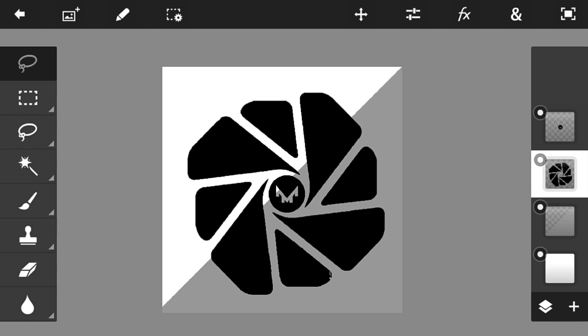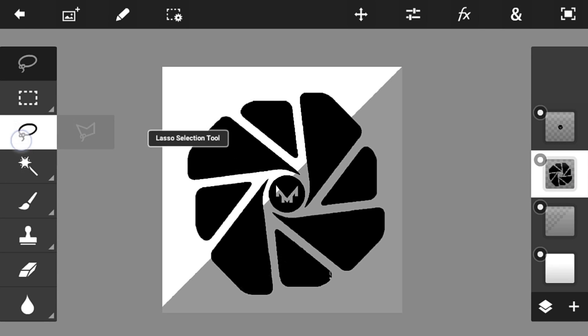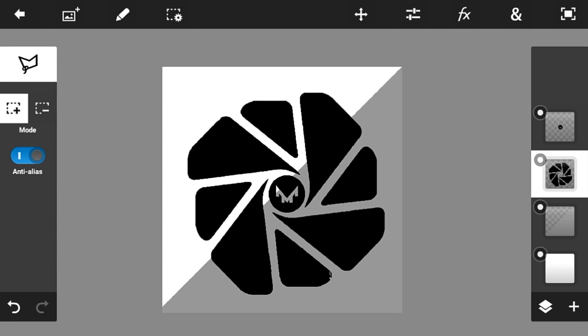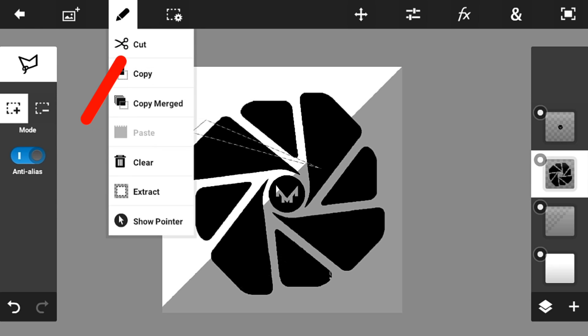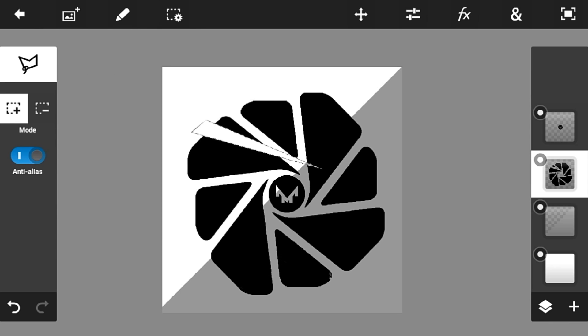Now go on the layer of the logo we made and switch to the Lasso Polygon Selection tool. Make a shape like this and put it like that. Then click the pencil sign and click 'Cut.' As you can see it will look like that — just mess around with the logo.